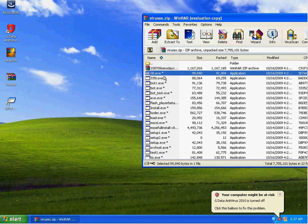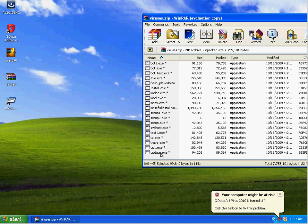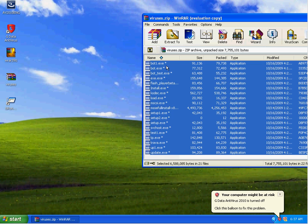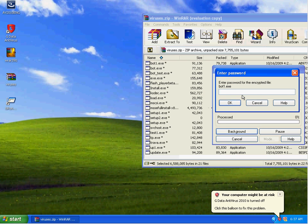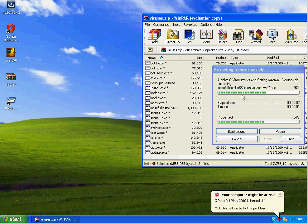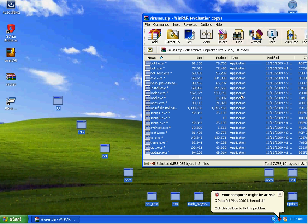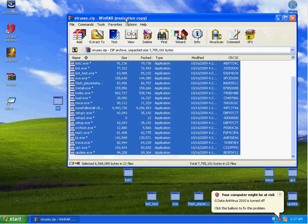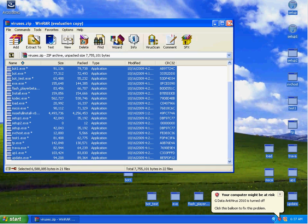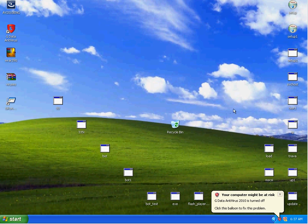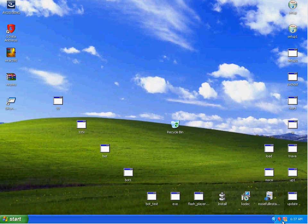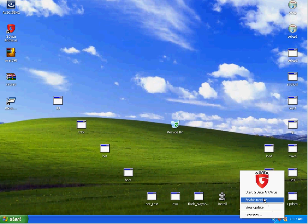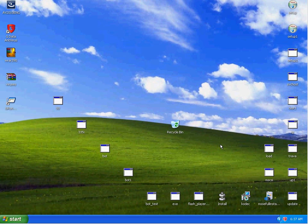We'll go ahead and disable the monitor and pull all these onto the desktop. Now let's see what happens when I re-enable the monitor.